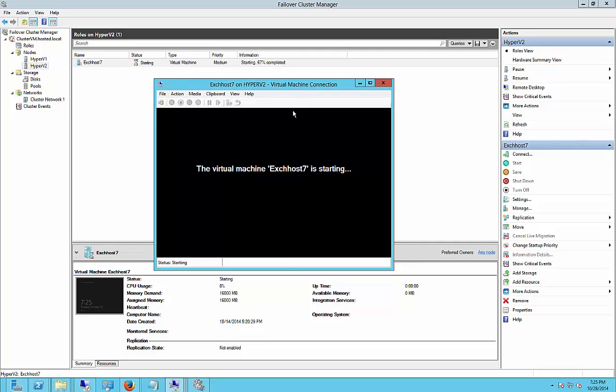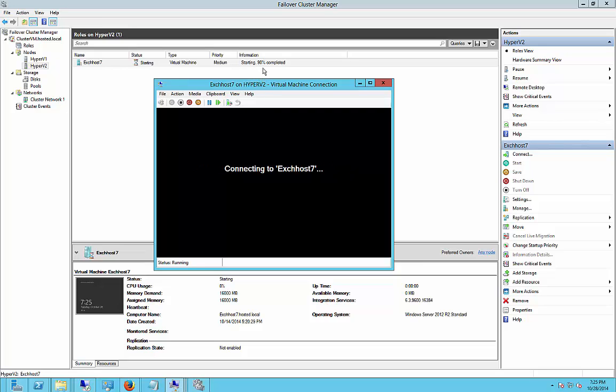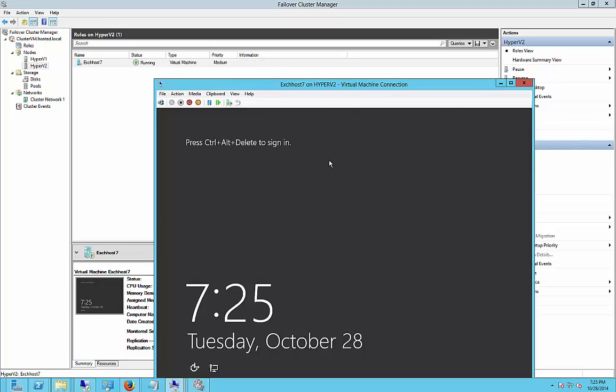Now, of course, while it is in this state, you can see that the virtual machine is starting. And it's almost done. And we're back up.